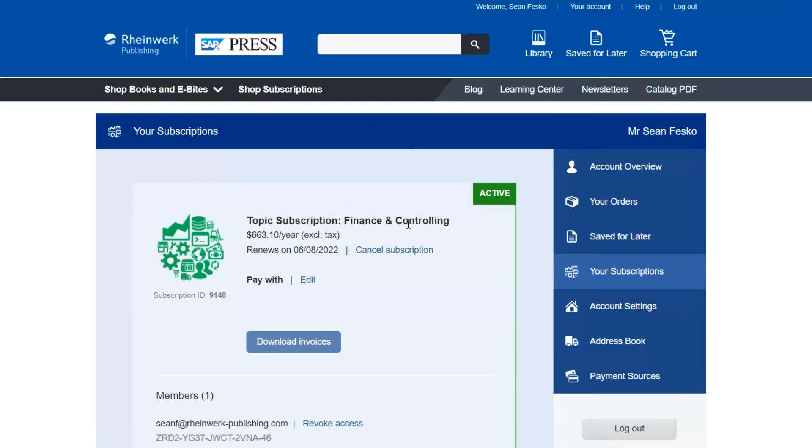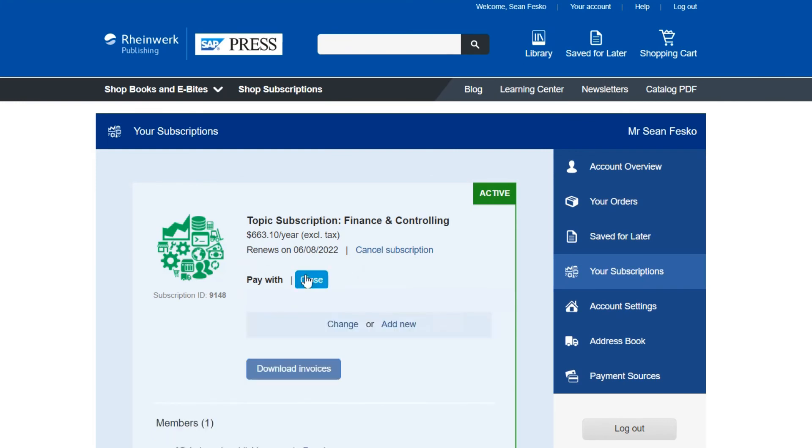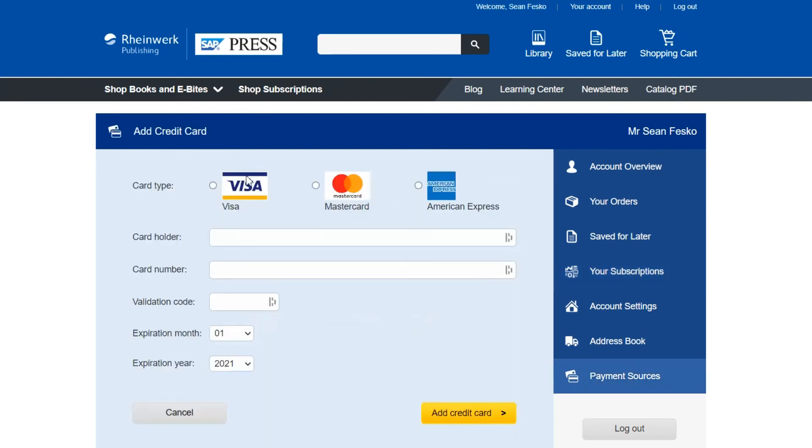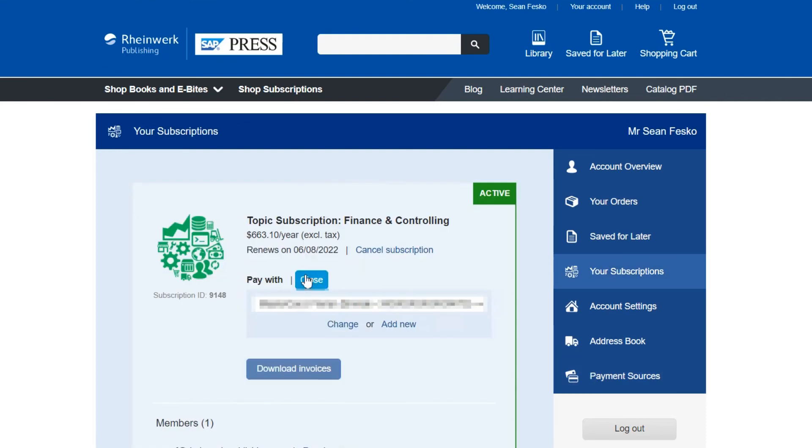To wrap up I'll show you how to edit your payment option. You can do this by clicking on the edit button here which gives you the option to add a new payment method or select a different existing option should you have one. If you add a new payment method it will then appear in the drop-down for future use.